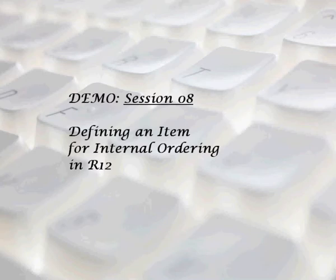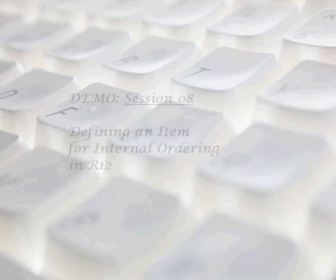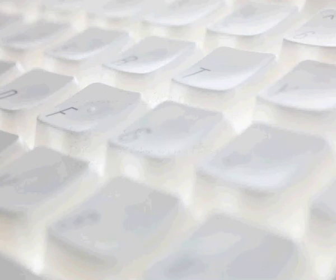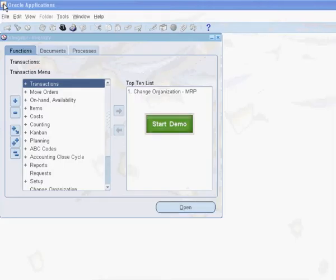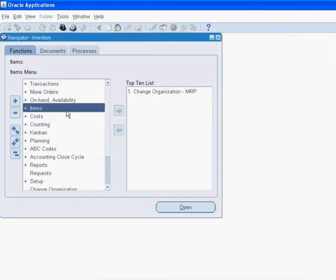This item will have certain attributes enabled to facilitate internal ordering. Click the start demo button.